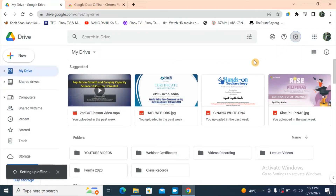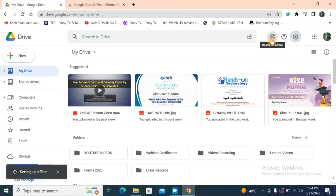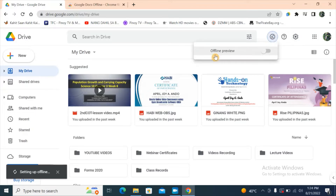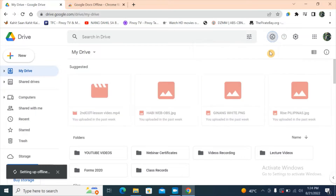It's now setting up for offline use. After clicking the box for offline, you can now see this button — the check mark. When we click it, we can see the 'Offline Preview.' Now let's go offline — let's turn this on.